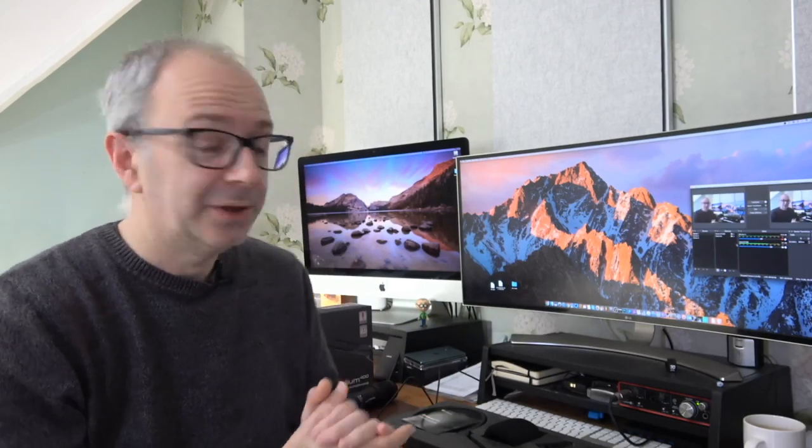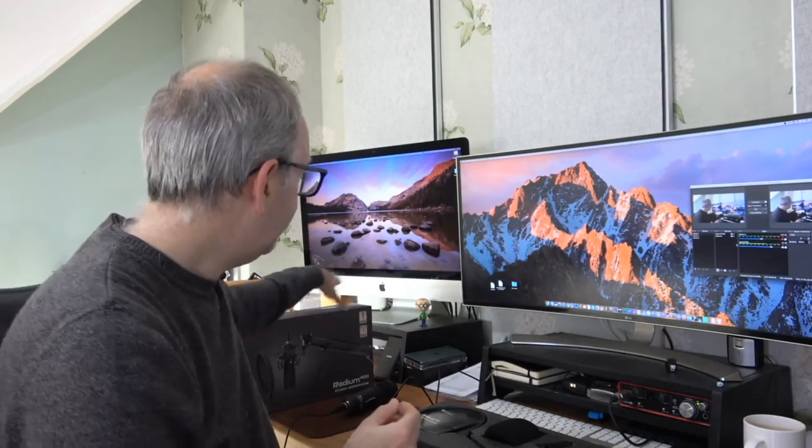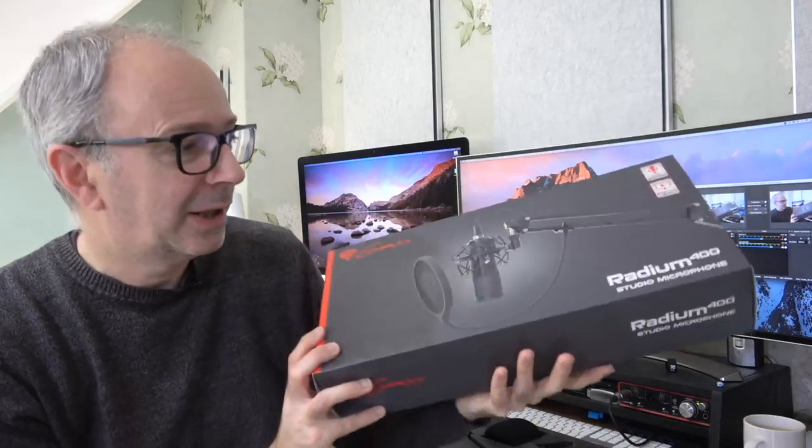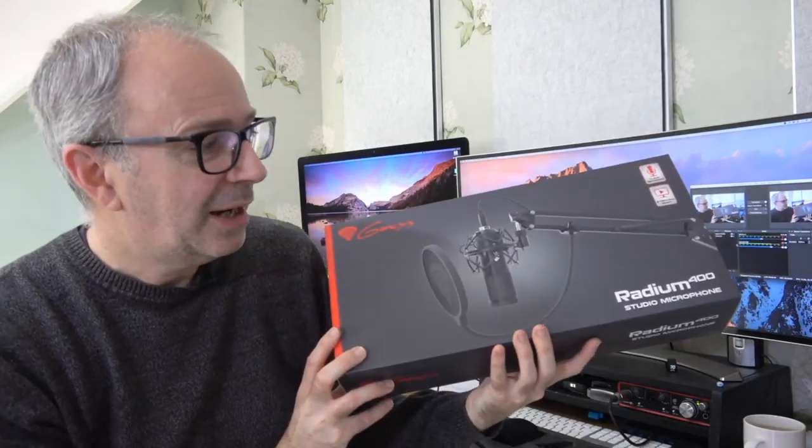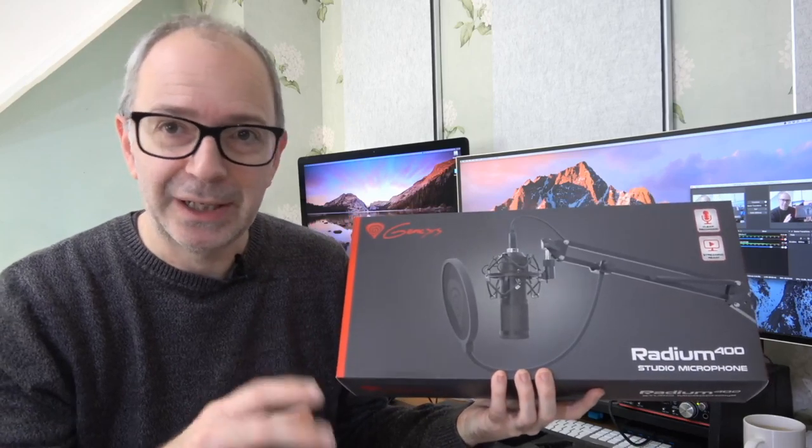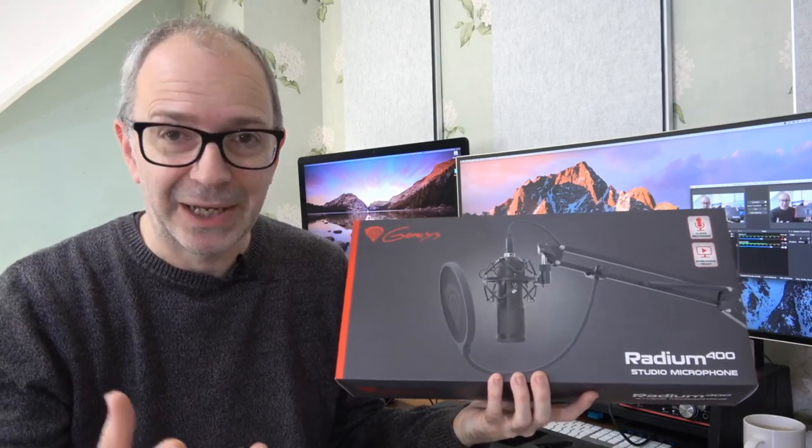I've reviewed some of their keyboards, mice, and one of their USB microphones previously. Today I've got another USB mic I'm going to be showing you. Let's pull the box around to show you what this looks like. This is their Radium 400, a studio microphone that connects via USB, so it's plug and play.